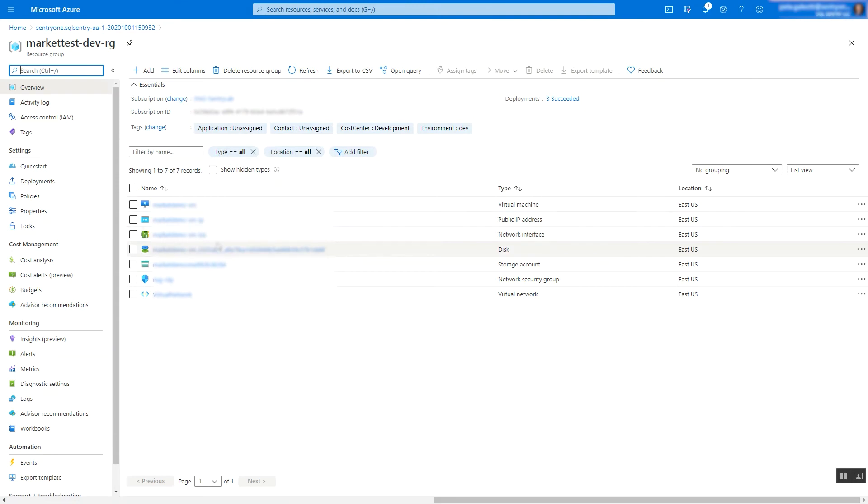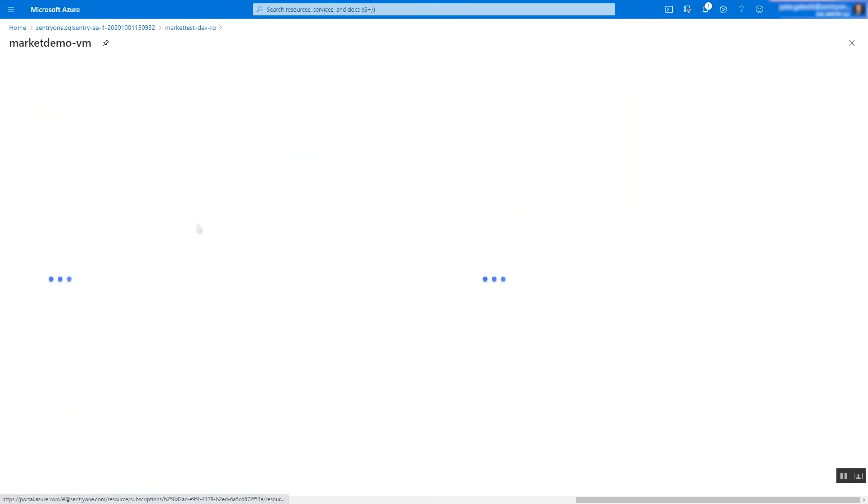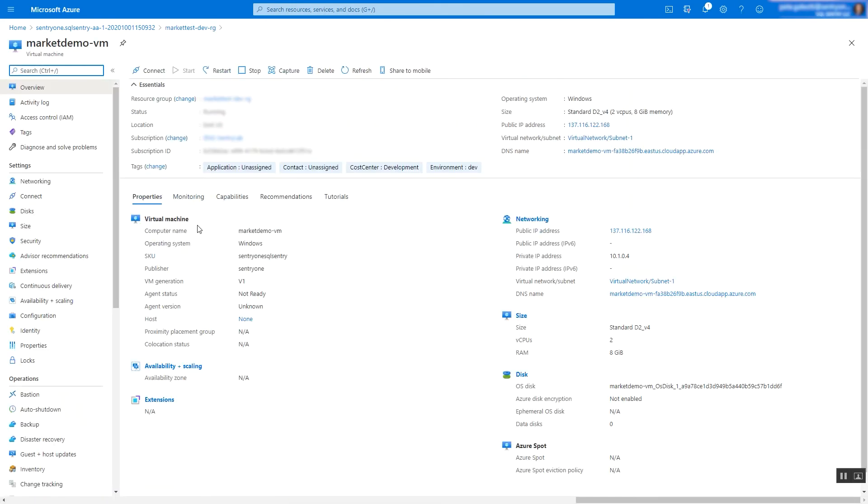Here you can see all the items that were added. Select the virtual machine item. Select Connect and your preferred connection method.